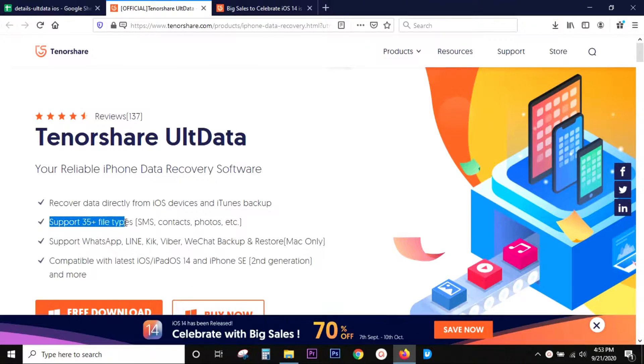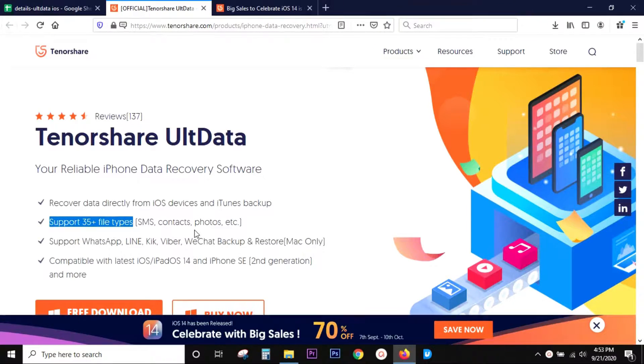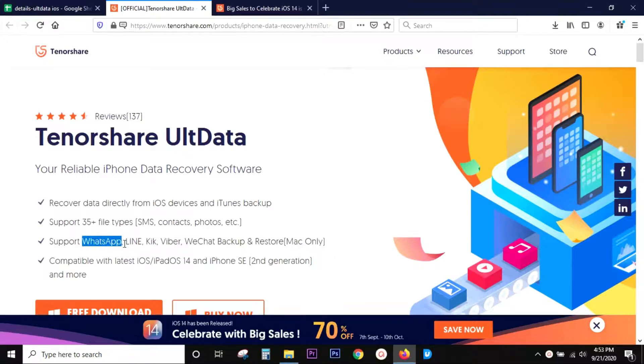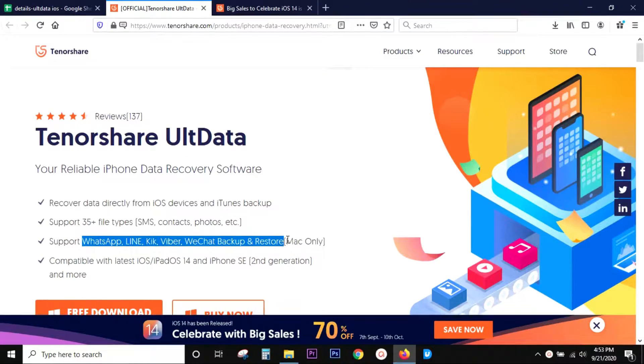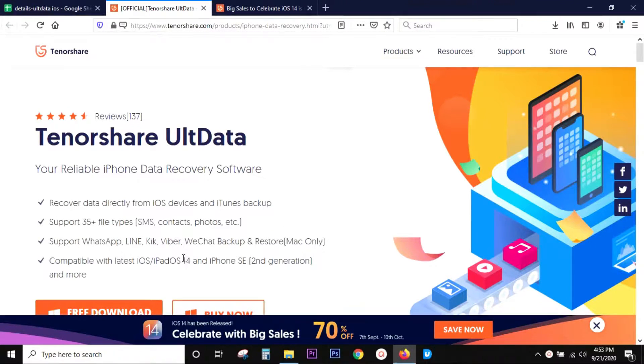In fact, 35 plus different file formats are supported, which includes your photos, videos, contacts, SMS, and also includes third-party chatting apps like WhatsApp, Line, Viber, WeChat, etc., which is really cool and useful.